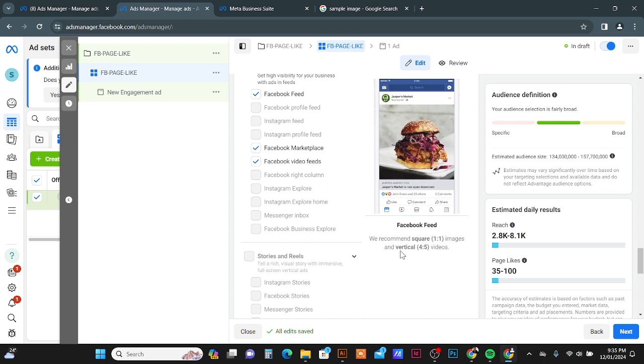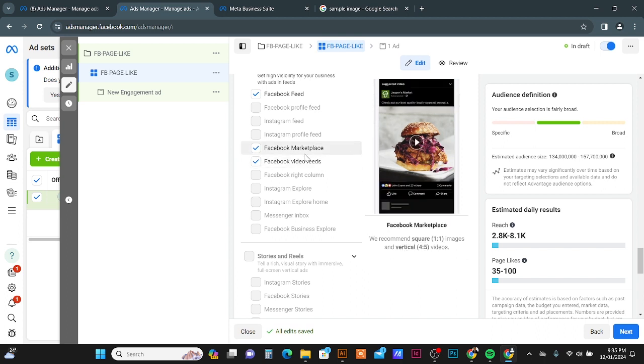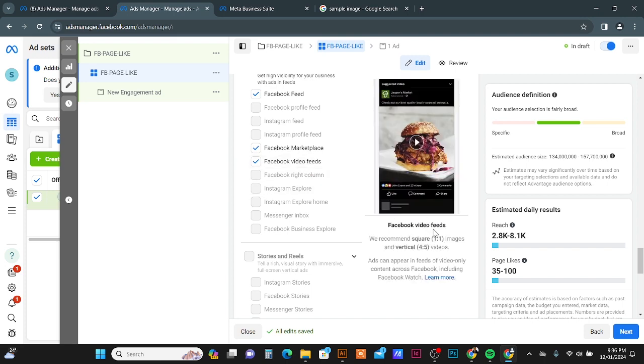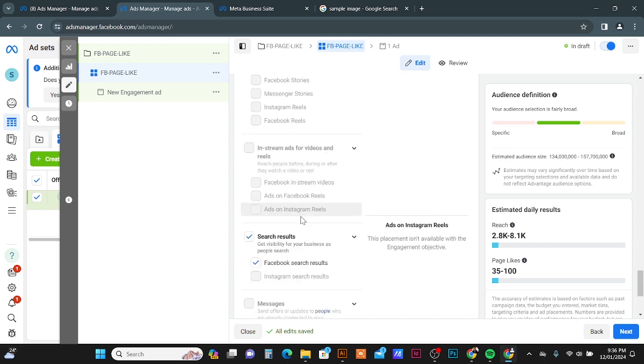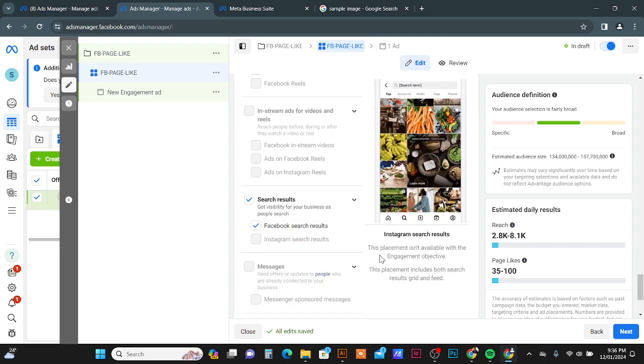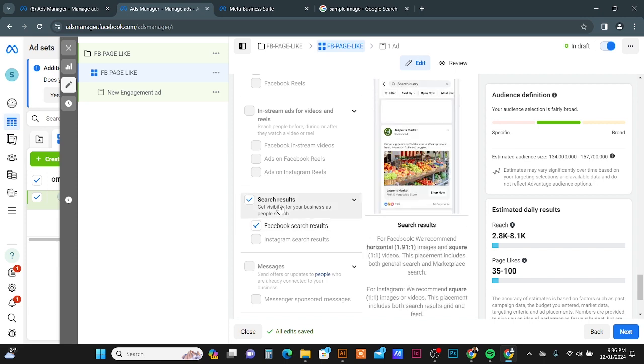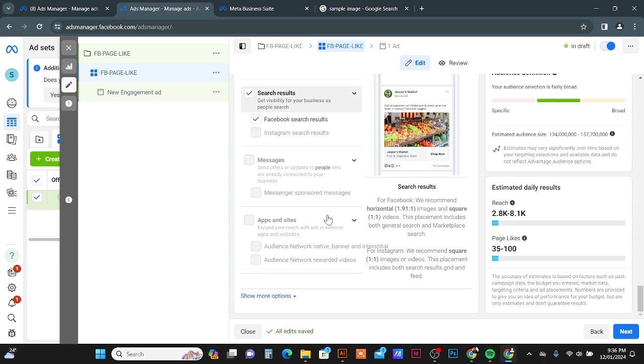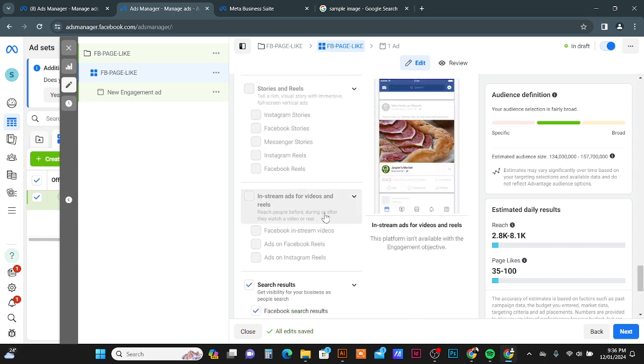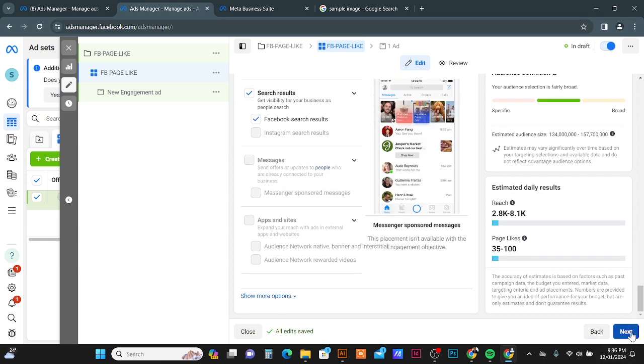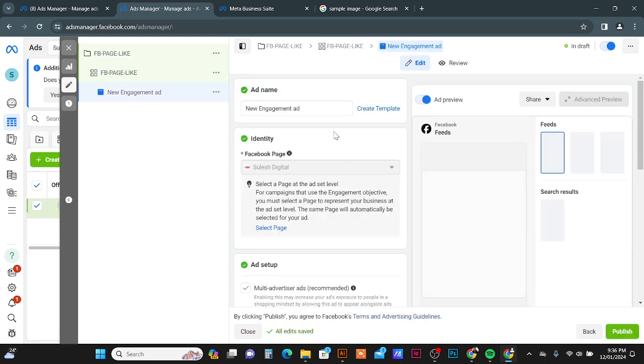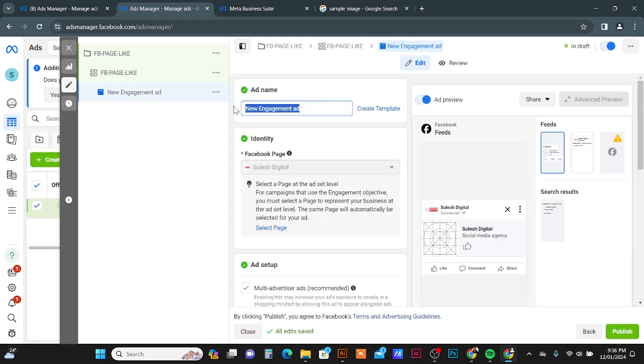And if it's a video, vertical video, four is to five. And this one also same, one is to one. This also same, one is to one. Here also it's same. Okay, now I'm going to click the Next button to continue.